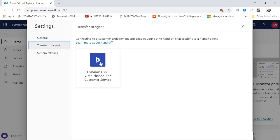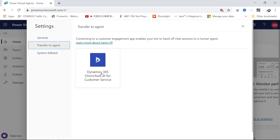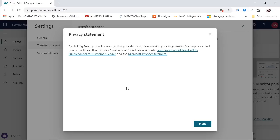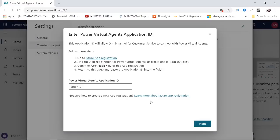Dynamics 365 Customer Service. It will require an additional license for the Dynamics 365 Omni-channel. If you click on this, you have to consent to the privacy statement and click Next. Then you have to enter the Power Virtual Agents Application ID. It tells you how to get that.